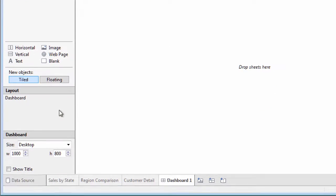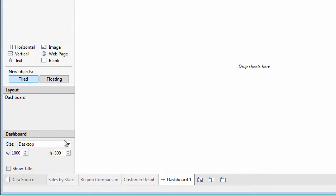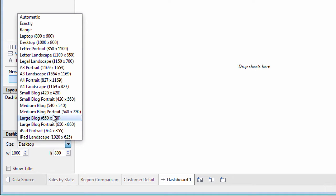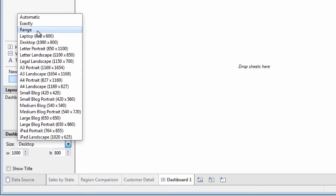The first thing to consider when creating a new dashboard is the dashboard size. By default, Tableau chooses a fixed size that may not be right, depending on the screen size your audience is using. If the fixed size is too small, viewers will see gray bars on the side of the dashboard. If it's too large, they'll see scroll bars.